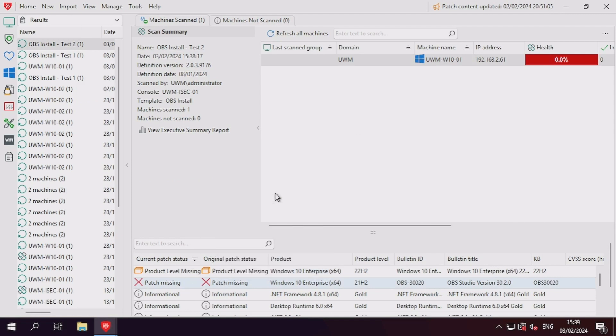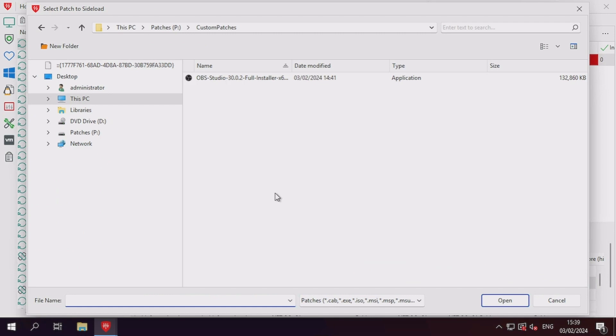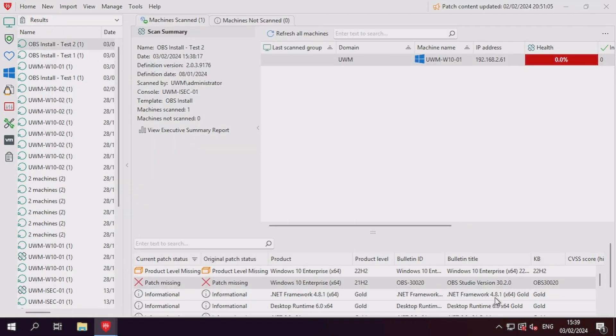We need to first sideload the patch to our console's patch repository so it can push the patch out to our endpoint. The patch will also need to be copied out to any distribution servers if you are using a deployment template that uses distribution servers.